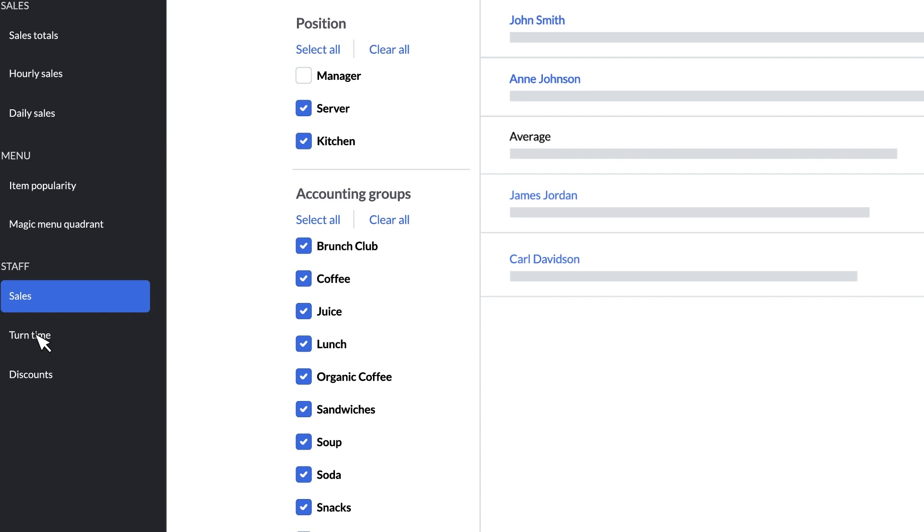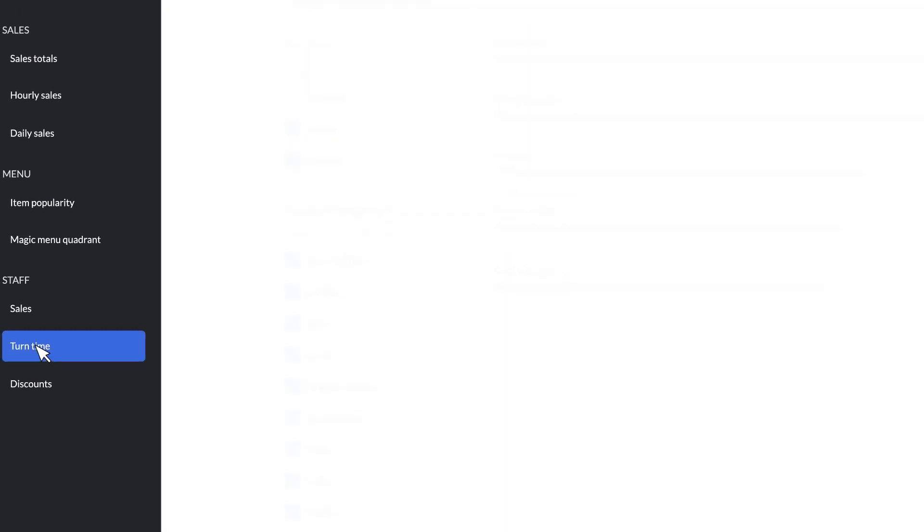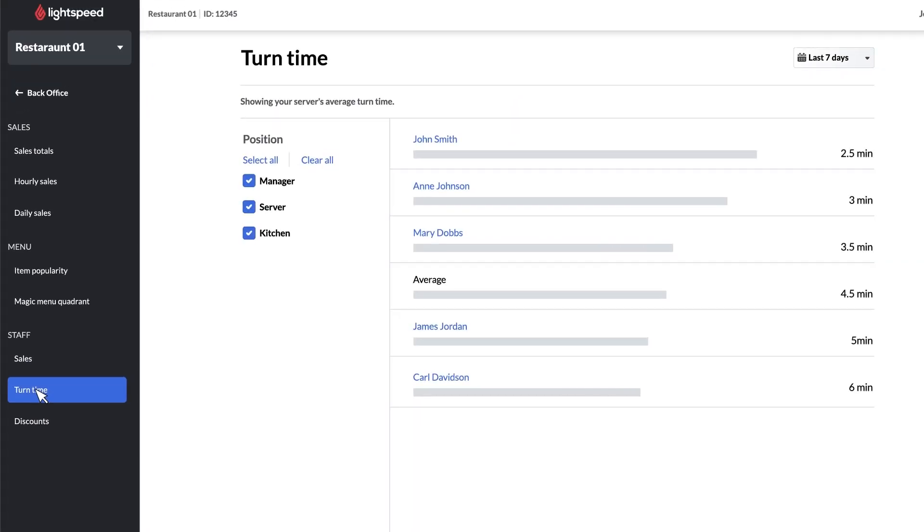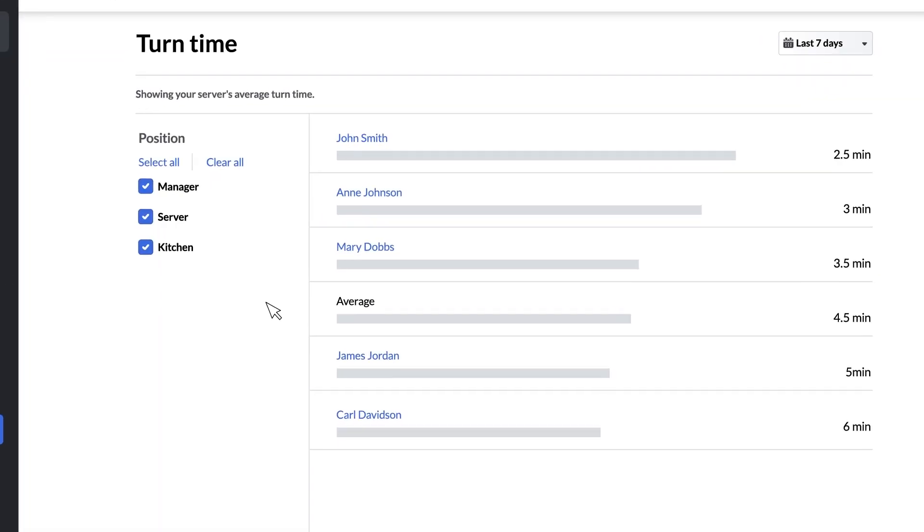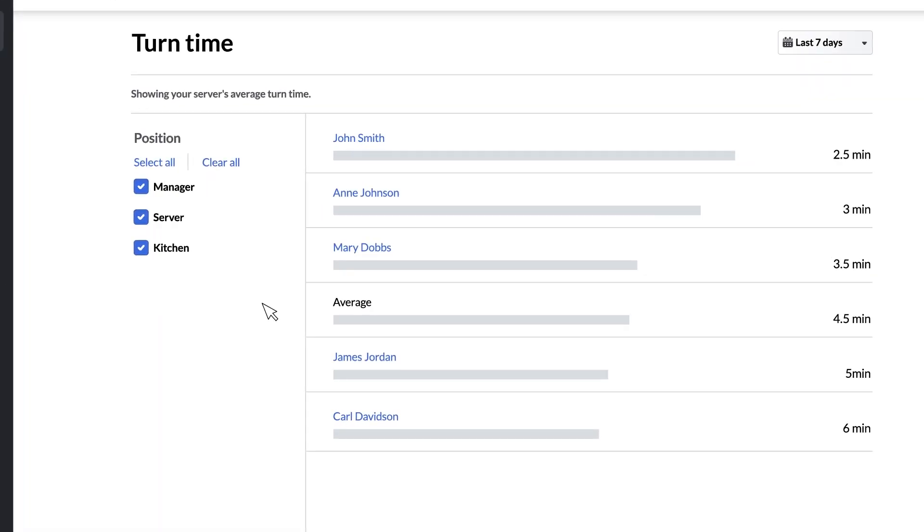The next dashboard is turn time and this lists the average amount of time a server spends with each customer from taking their order to paying the bill. The average turn time is also listed for comparison. This dashboard allows you to see which servers are turning tables over quickly and which ones have opportunities to improve.